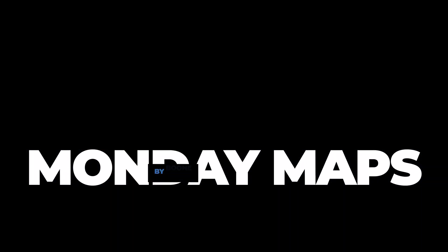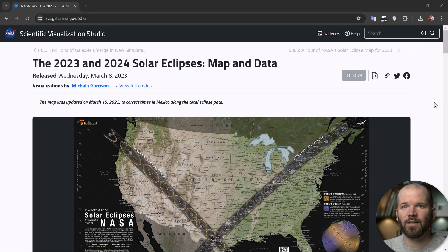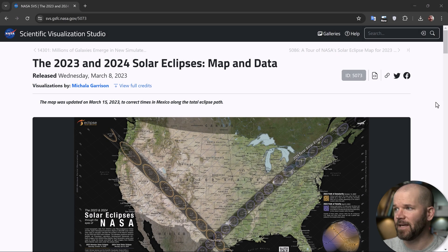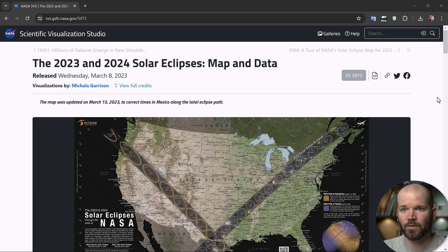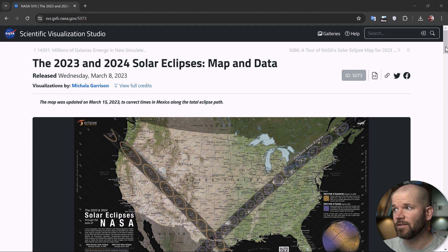Hello everyone. So this is the Scientific Visualization Studio page from NASA. This is a visualization that they put together of both the 2023 and 2024 solar eclipses.